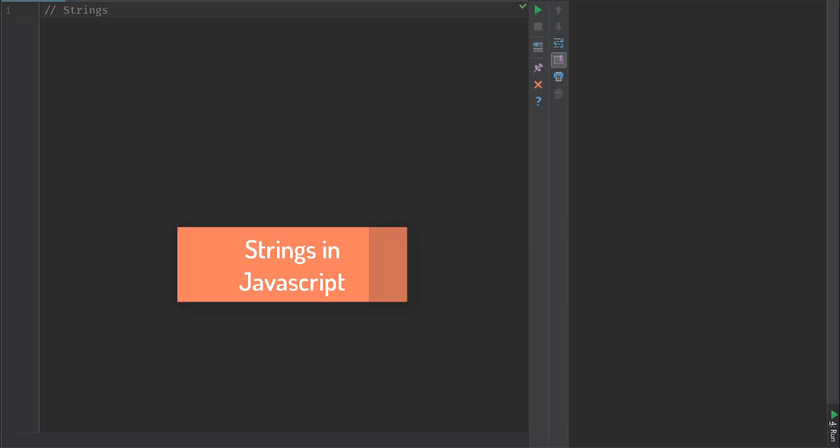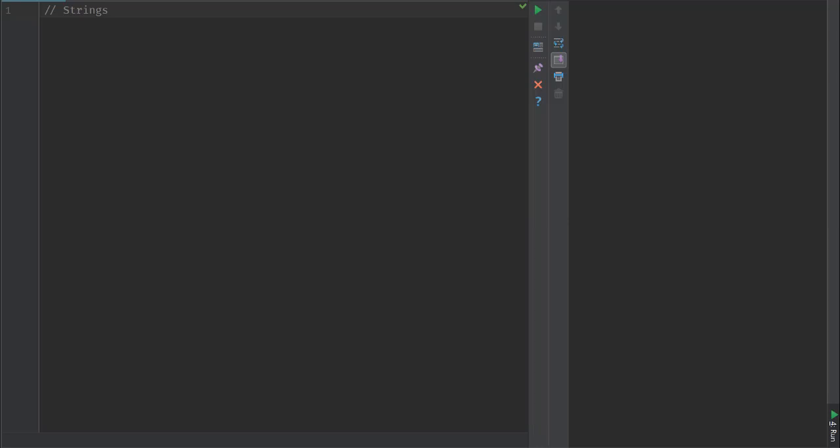Hello, so we have already seen some of the basic things in JavaScript like creating variables, creating functions, and calling functions. Now we're going to take an in-depth look at some topics like strings, arrays, objects, and functions.